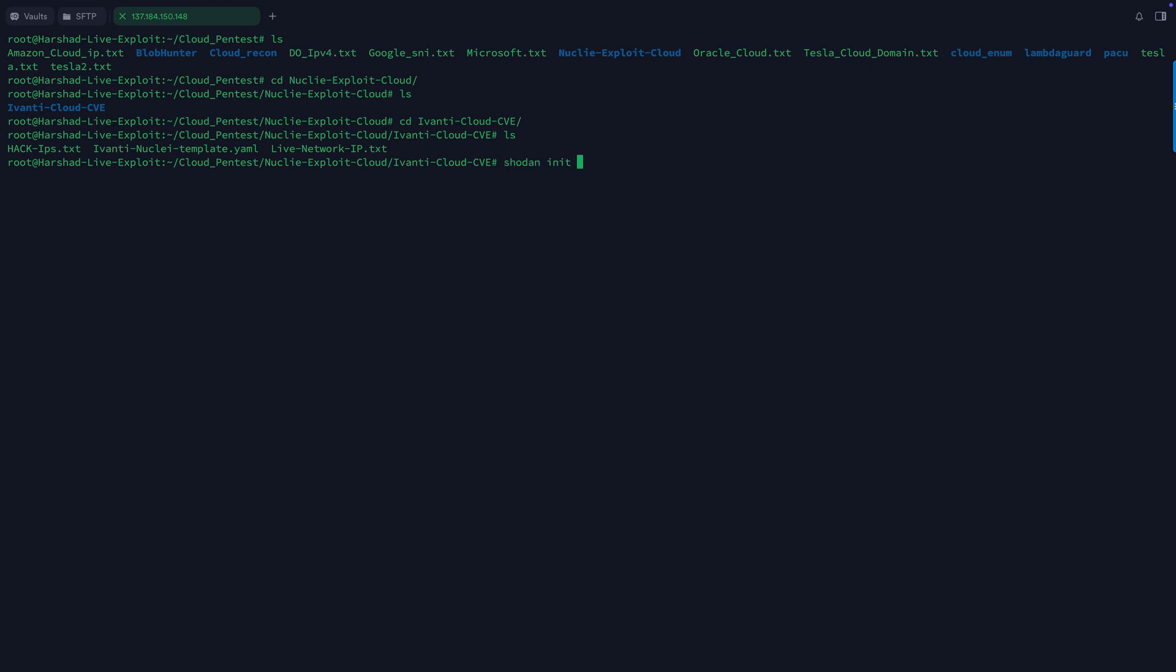Generally I use Shodan actually in order to enumerate. First you can init the API key, and once you initialize the API key you can use Shodan to enumerate the IP addresses with the help of the Shodan search command. You can give the title whatever you want to search.